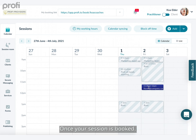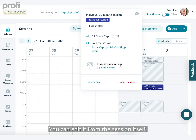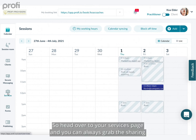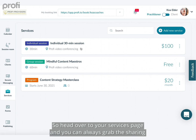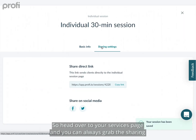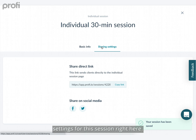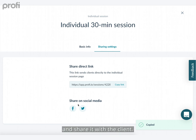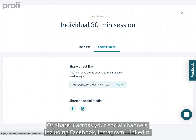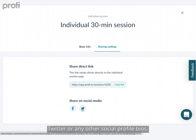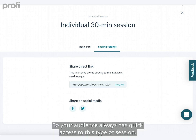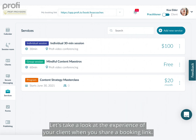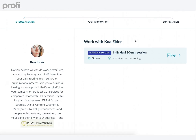Once your session is booked, you can edit it from the session itself. Head over to your Services page to grab the sharing settings for this session. You can copy the link and share it with a client, or share it across your social channels including Facebook, Instagram, LinkedIn, Twitter, or any other social profile bios, so your audience always has quick access to book this type of session.